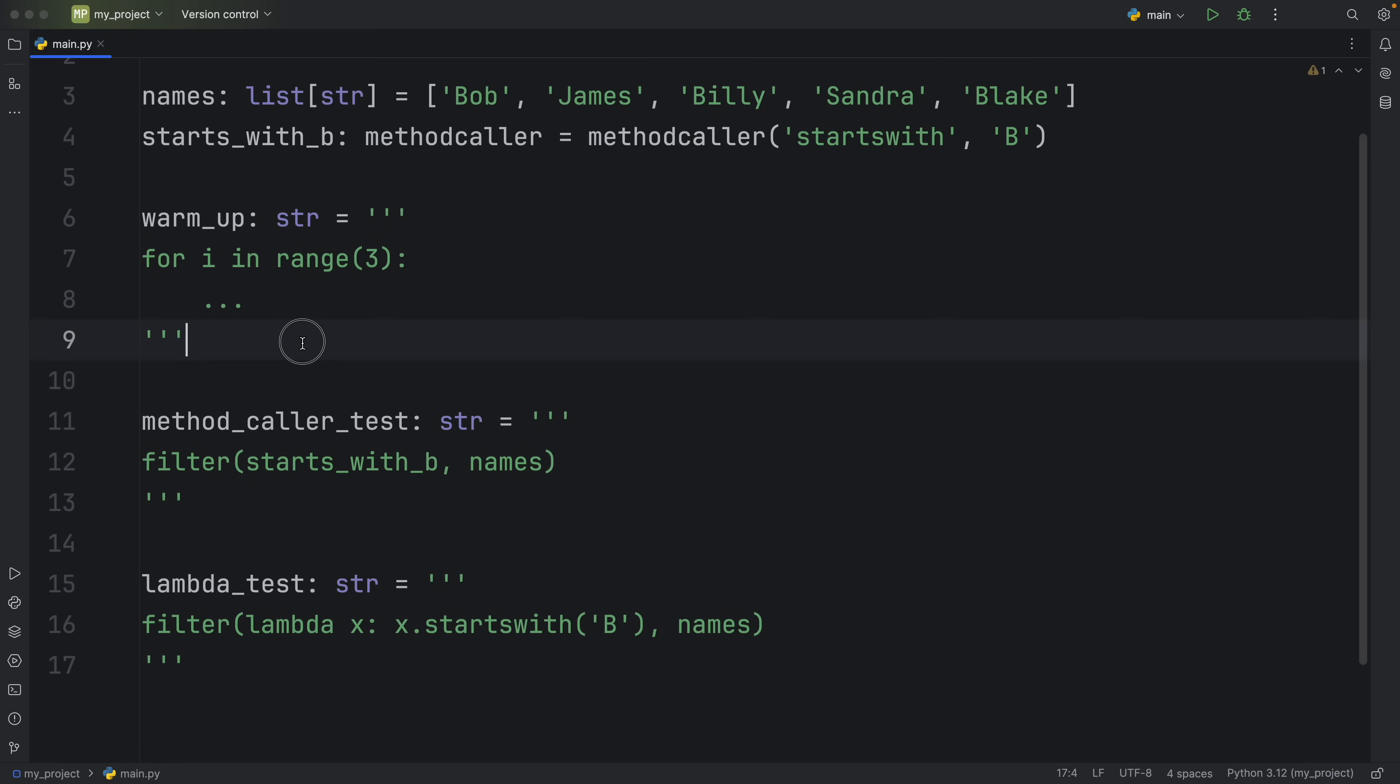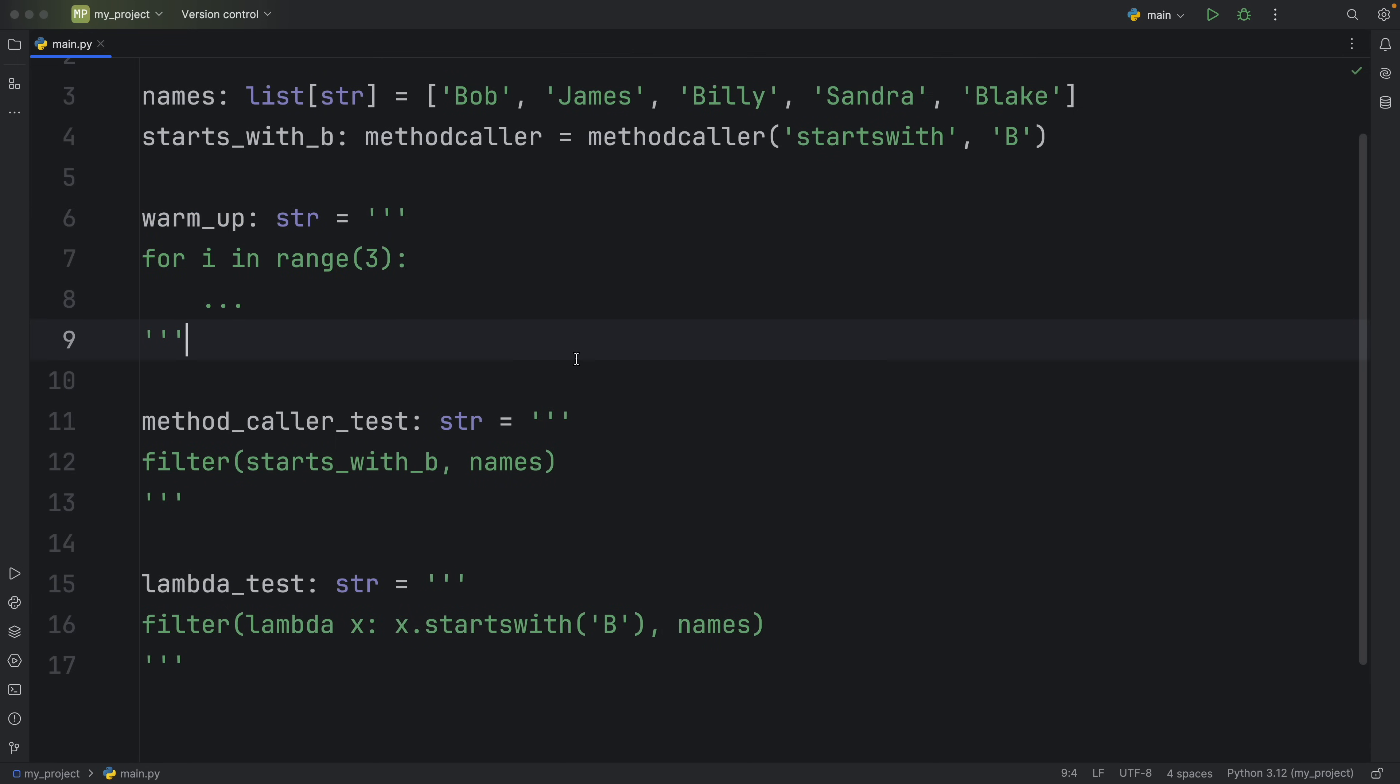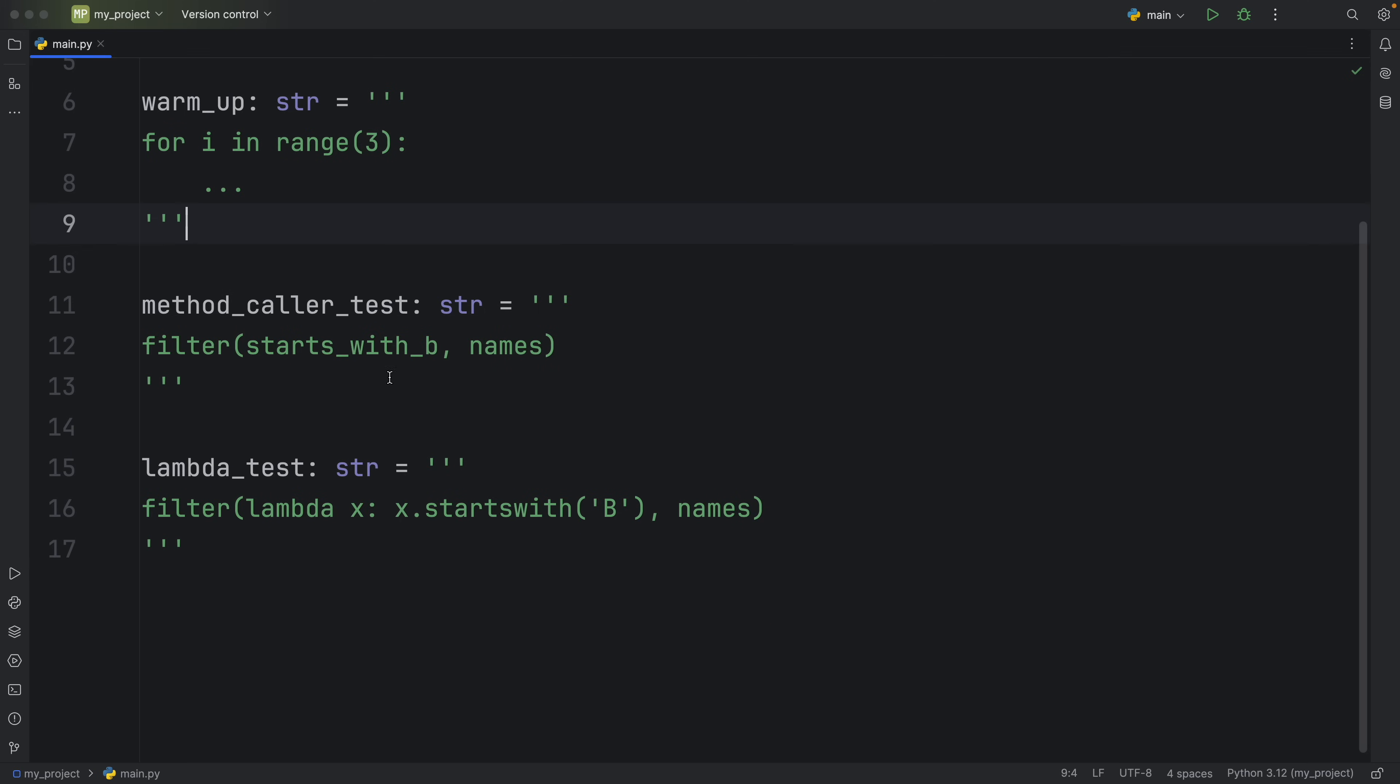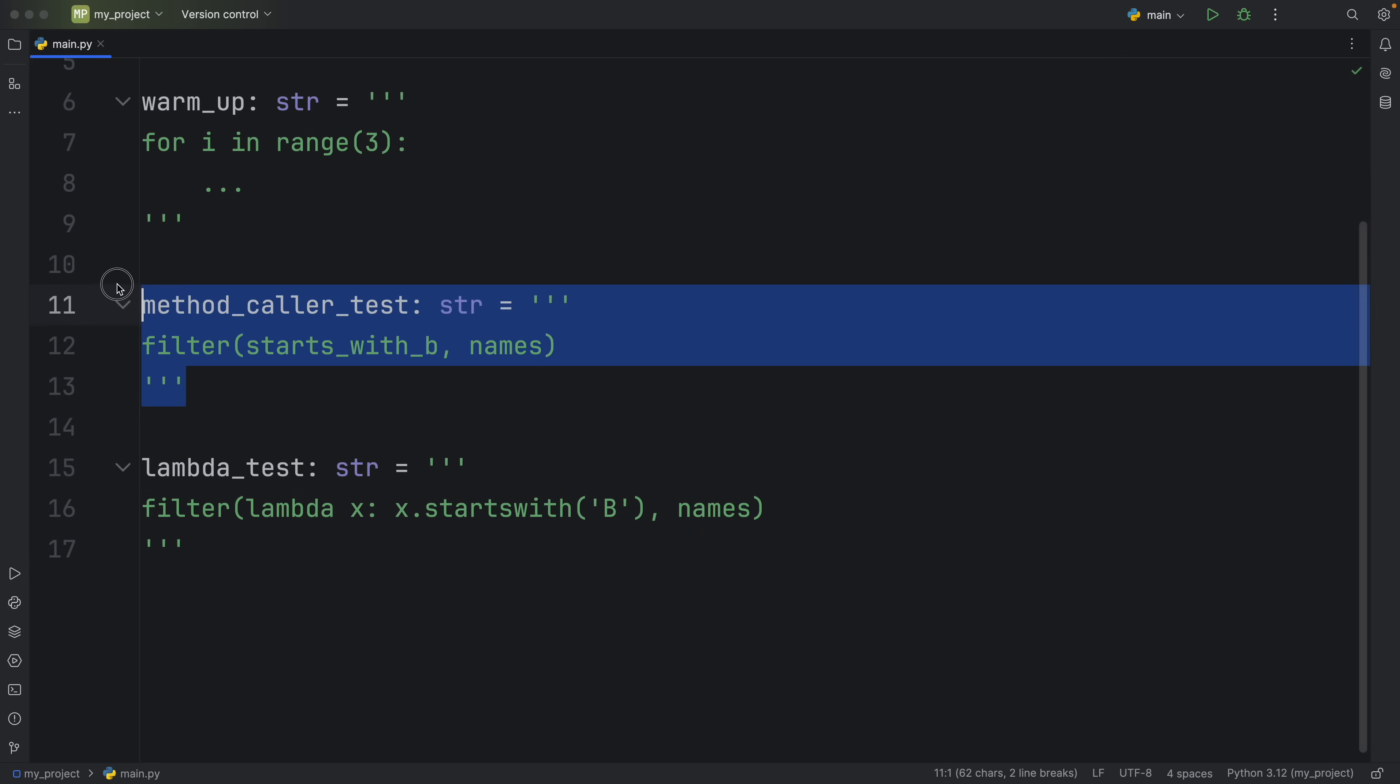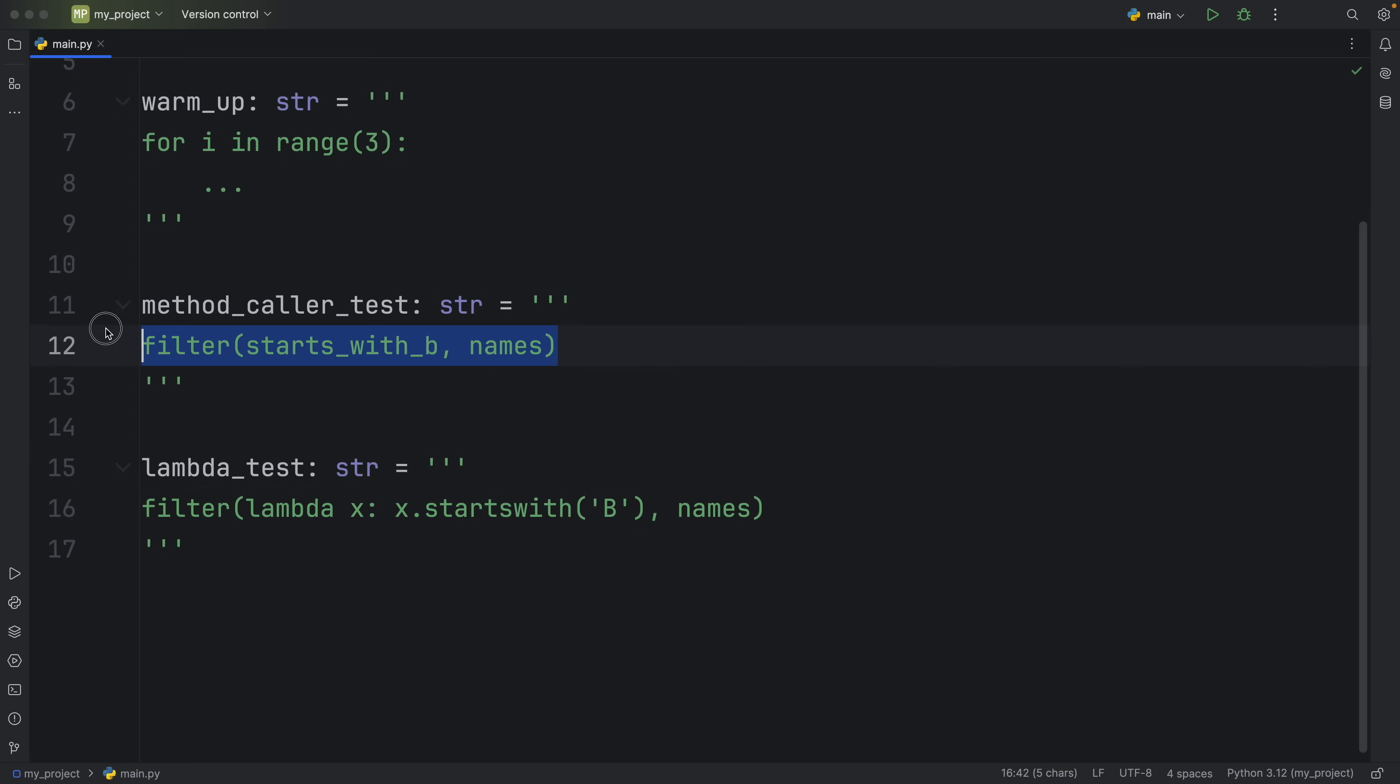And the first test or the first snippet of code I'm going to run is a warm_up just to get the interpreter up to speed. Then I have the methodcaller_test that uses the methodcaller with all the names and I have the lambda_test that uses the lambda equivalent with all the names. Both inside the filter function.